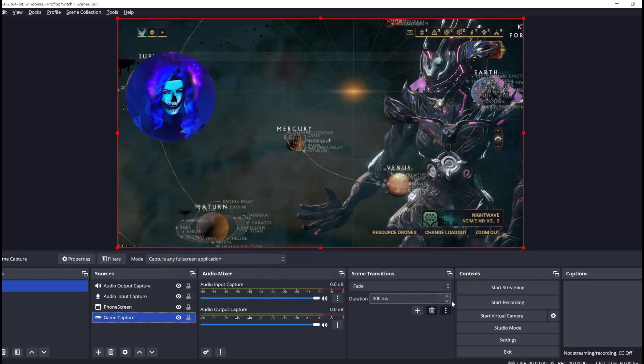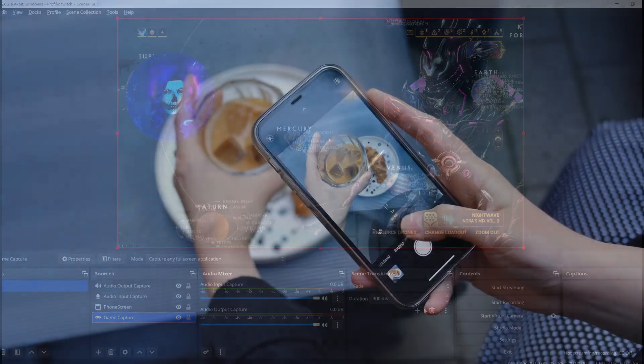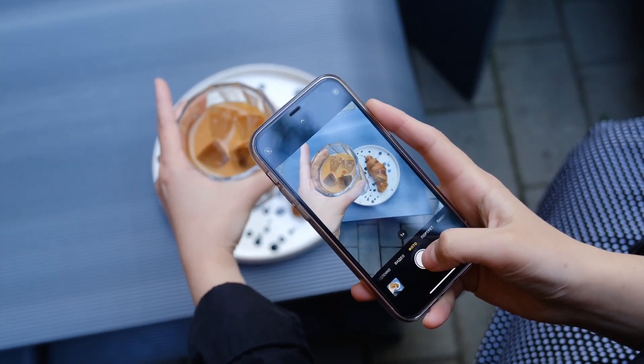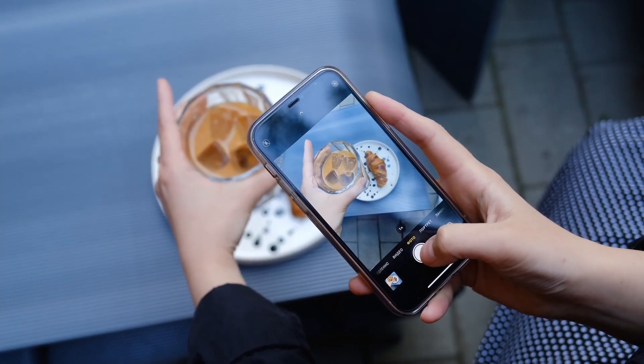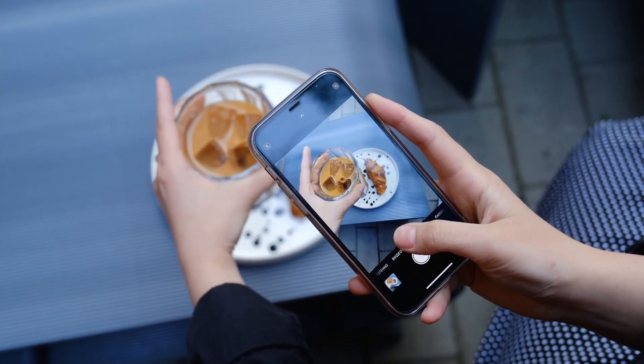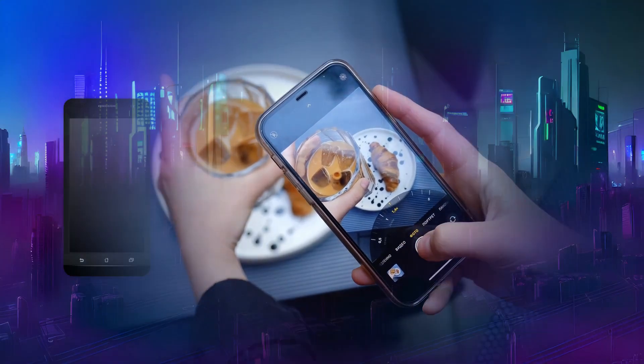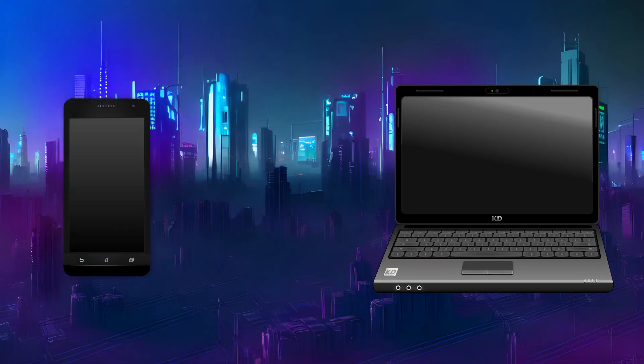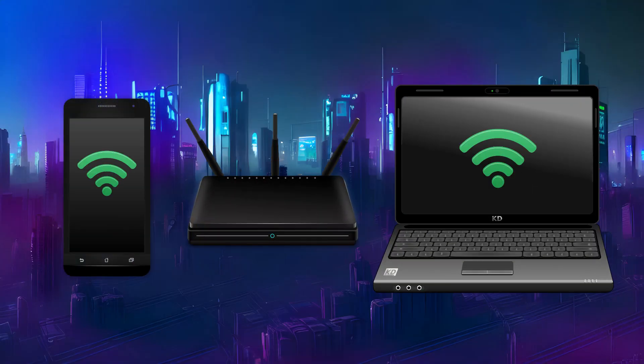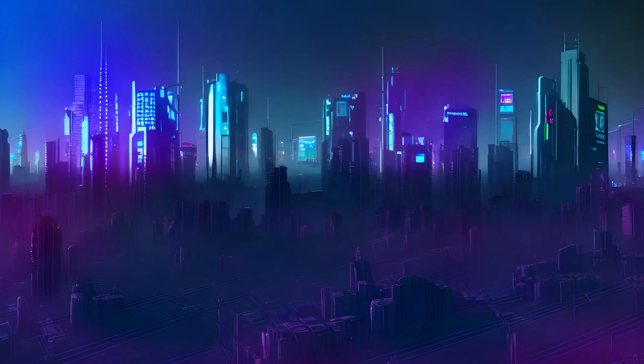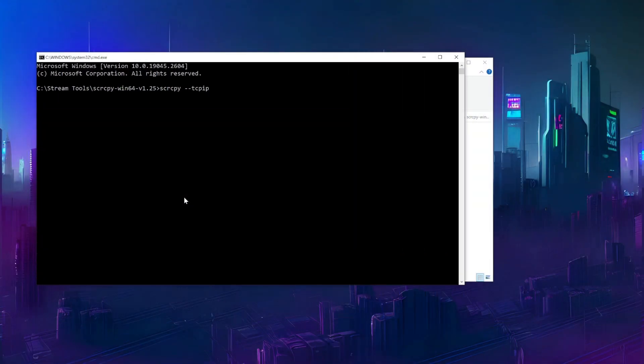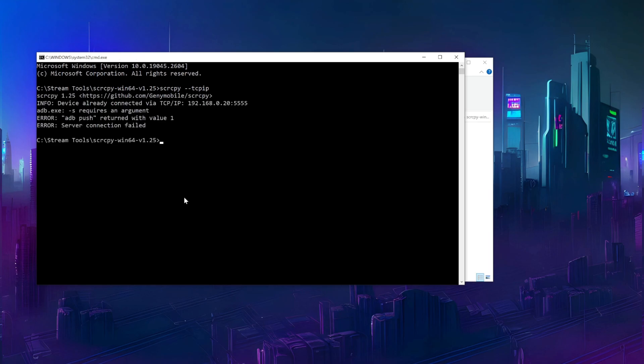Now, what about that Wi-Fi option? Maybe you want to share video from further away from your PC. For this to work, the phone must be connected to the same Wi-Fi network as the PC. While the phone is still connected with USB, let's run screen copy with the parameter TCPIP.